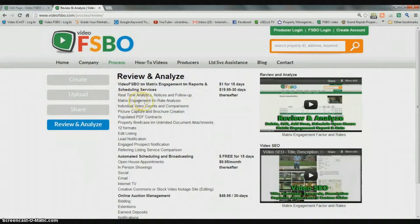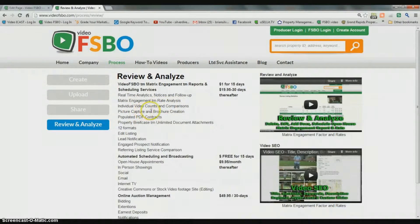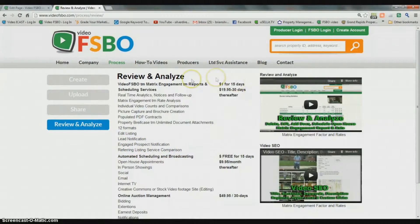It gives you the matrix engagement rate analysis, which lets you compare how your property is being accepted in the marketplace compared to other properties of the same type. We have individual video accounts and comparisons, picture capture and brochure creation, populated PDF contracts, the property briefcase, 12 different formats, listing edits, lead notification, engaged prospect notification, and the referred listing service comparison. All of that is $1 for 15 days.